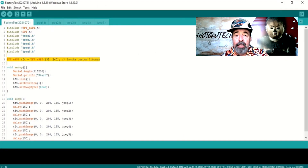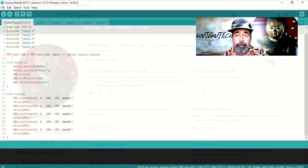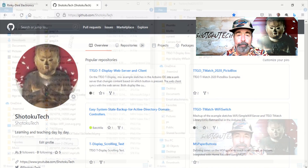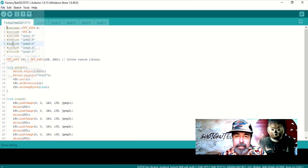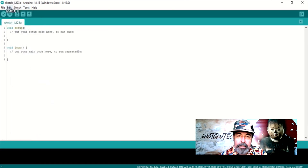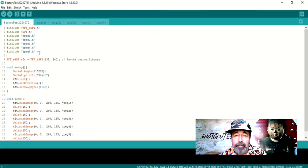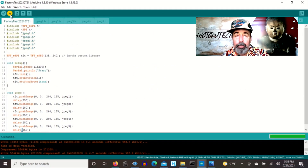Here you can see I have stripped the factory test sketch down to the bare minimum needed to display multiple images one after the other. Look in the description below for the link to my GitHub page where you can get the code. These include files are tricky — you need to copy them into the folder where your sketch is, save the sketch, close it, and reopen it in order to have the include files appear with your sketch.